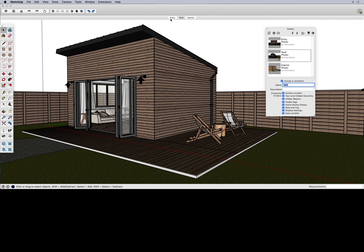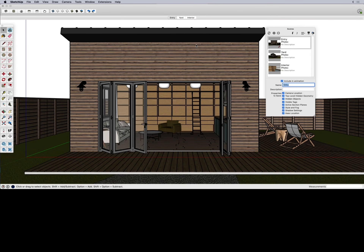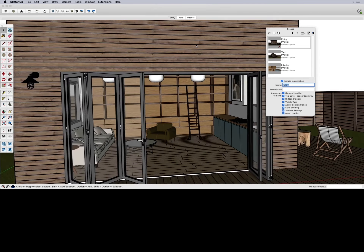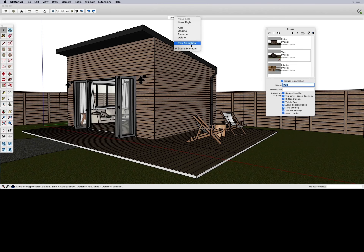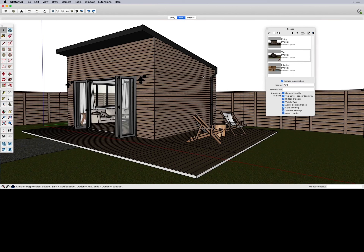Now in your top scene tabs, you can also play your animation right inside SketchUp. Right-click on the scene tabs and pick the option for Play Animation. It'll take a second to start, then it'll play and keep cycling through. To stop it, right-click on one of the tabs and click Play Animation again. The problem is that when going from yard to interior it may have flown through the walls or windows rather than through the door.